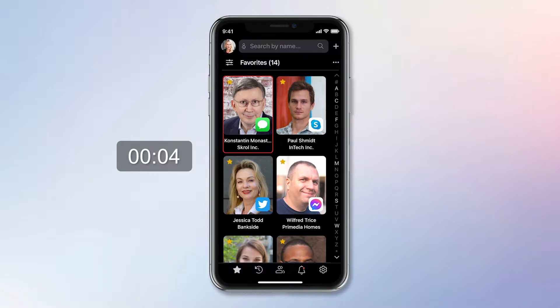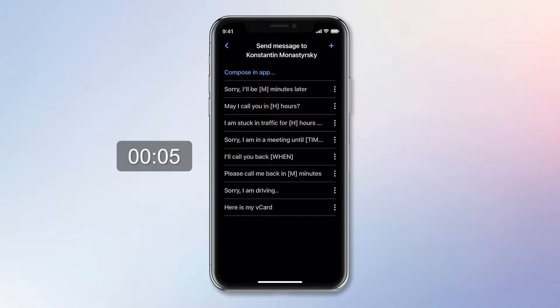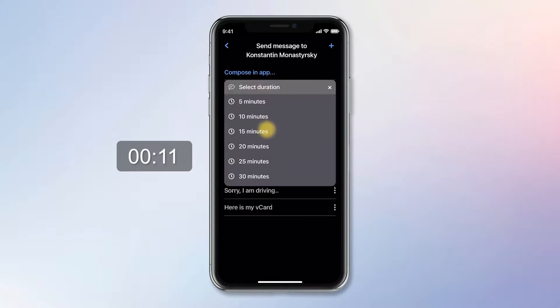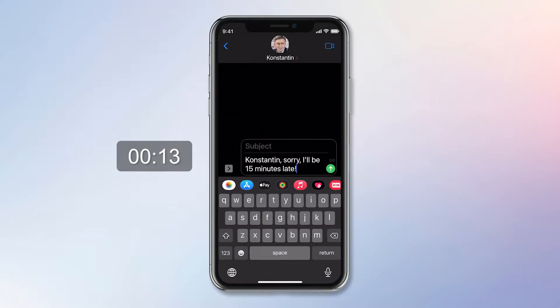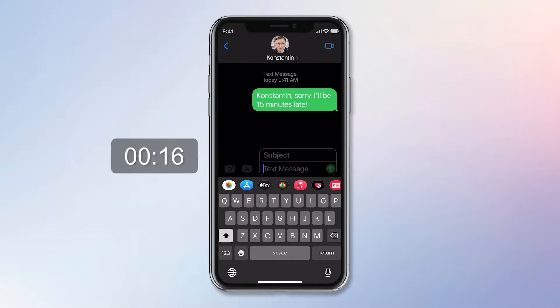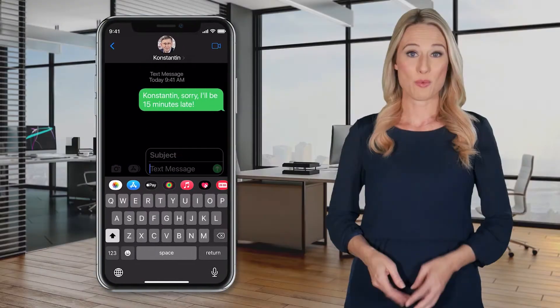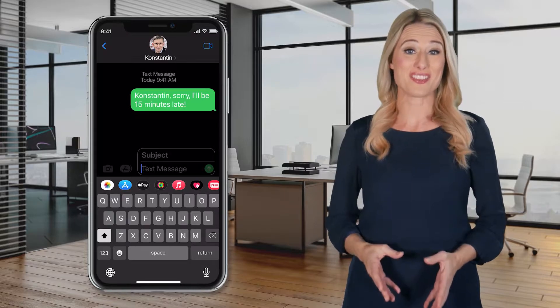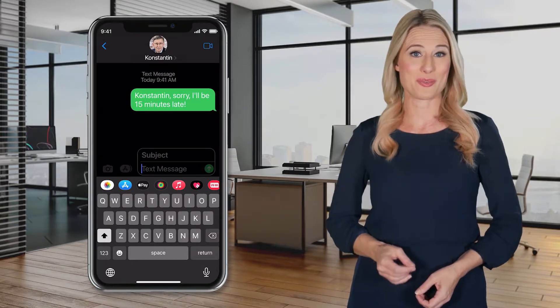To send him a text, I tap the Messages app icon to open a list of commonly used SMS templates. Next, I tap 'I'll be late,' select the length of the delay, and the iPhone's Messages app opens up with a personalized text: 'Konstantin, sorry, I'll be 15 minutes late.' Done in 16 seconds. Without talking, it's even faster than Siri, which I can't use when in public places or during a Zoom meeting.